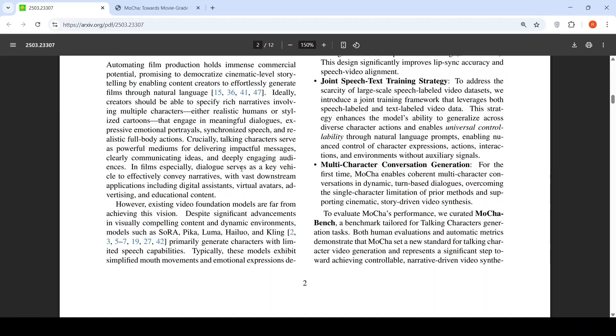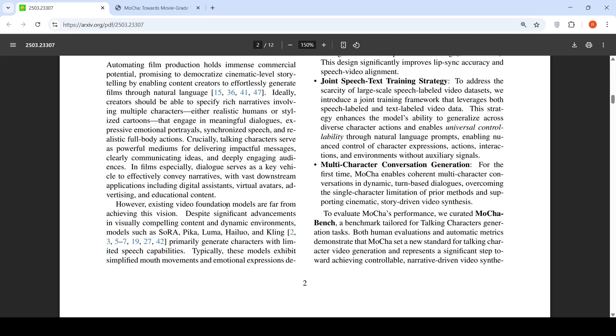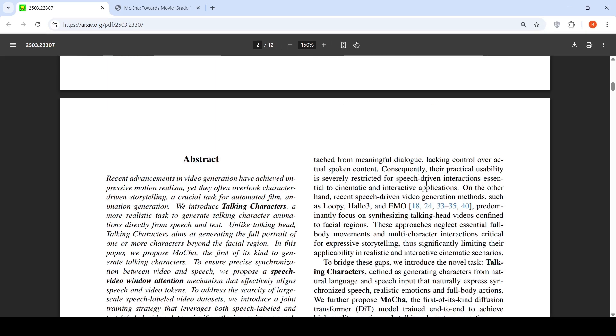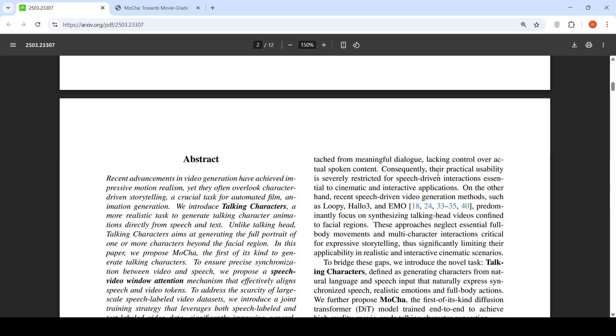What they are saying is that existing foundational models are far from achieving this vision. Models like Sora, Pika, Luma, Halo, and Kling primarily generate characters with limited speech capabilities. Typically, these models exhibit simplified mouth movements and emotional expressions, detached from meaningful dialogue, lacking control over actual spoken content. If you have worked with these tools, you can confirm if this is true.